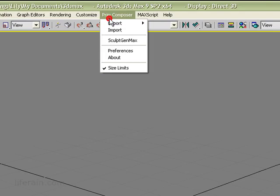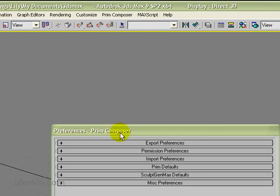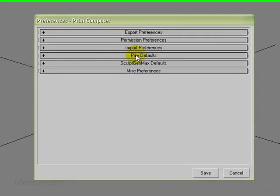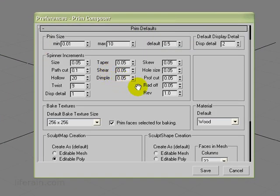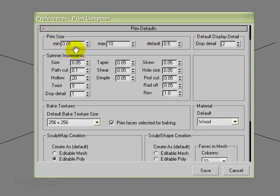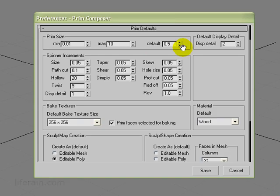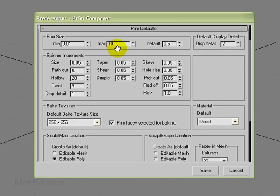Let's begin by going to the PrimComposer preferences dialog, and we want the prim defaults page here. You can see at the top here we have prim size. You can set the minimum prim size, the maximum prim size, and the default prim size, which is what's created when you first click to create a prim in the scene. By default, it's 10 meters, which is the same as Second Life. But for this video, 10 meters is a little difficult to work with, so I'm going to set it at 2 meters.